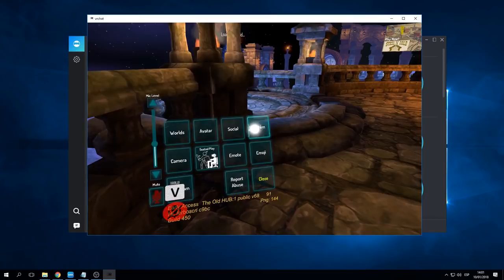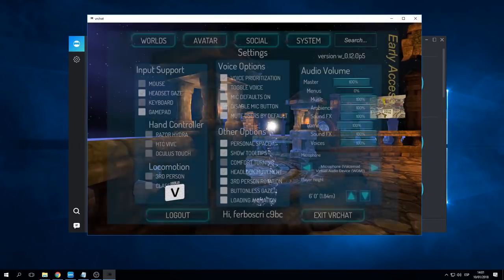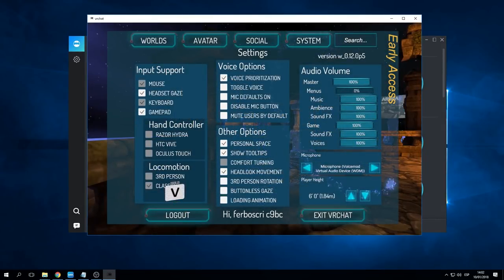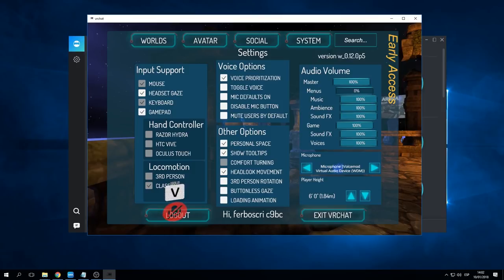main menu, go to System Settings. You will find the microphone section. In this section, you have to select the microphone Voice Mode Virtual Audio Device, and that's it. Have fun!